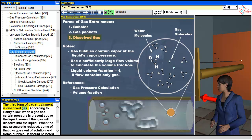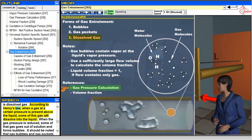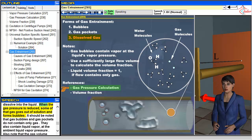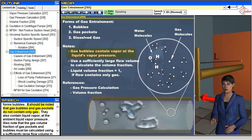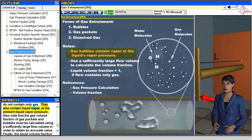The third form of gas entrainment is dissolved gas. According to Henry's law, when a gas at a certain pressure is present above the liquid, some of this gas will dissolve into the liquid. When the gas pressure is reduced, some of that gas goes out of solution and forms bubbles. It should be noted that gas bubbles and gas pockets do not contain only gas — they also contain liquid vapor at the ambient liquid vapor pressure.